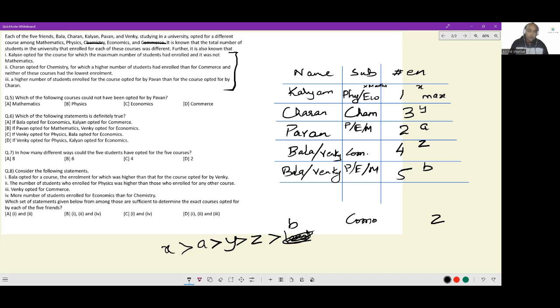Which of the following courses could not have been opted for by Pawan? Pawan can take physics, economics, or mathematics, but he cannot take commerce — so the answer is option D.